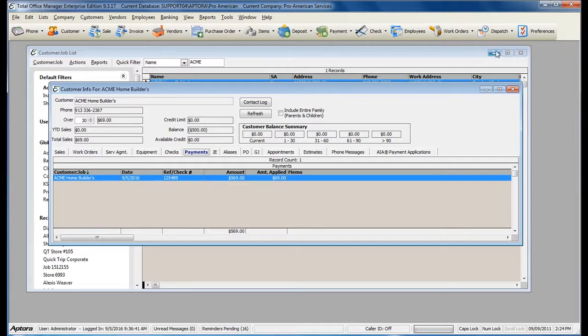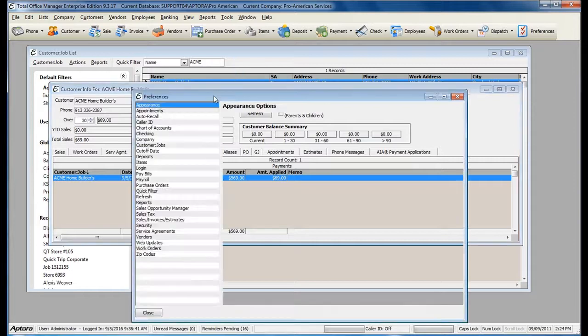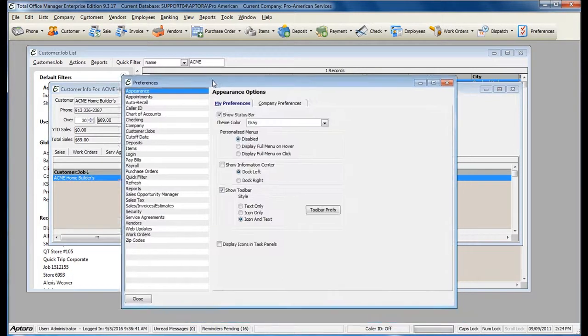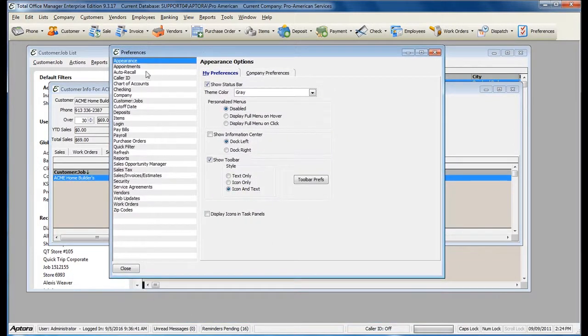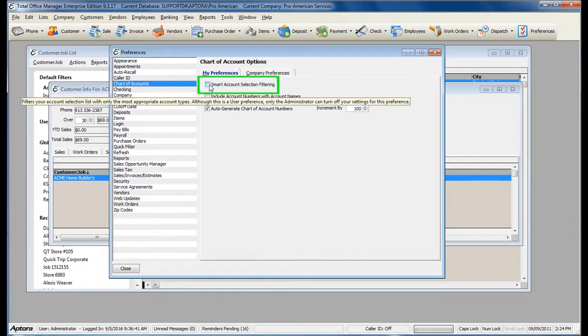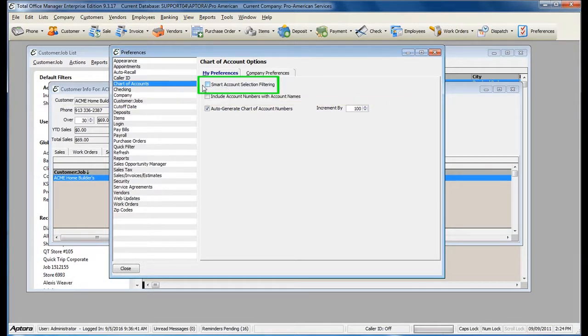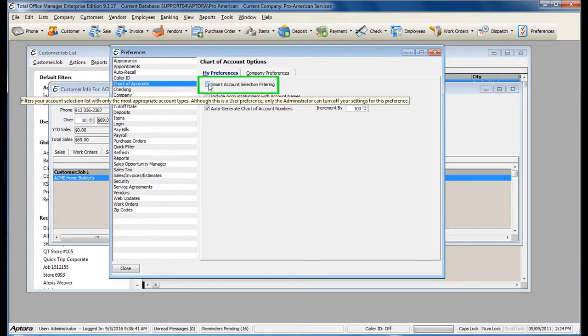Click the Preferences button. First go to Chart of Accounts and make sure that Smart Account Selection Filtering is disabled. If this preference is currently enabled, you will need to uncheck it, and then you will be prompted for the administrative password to override.